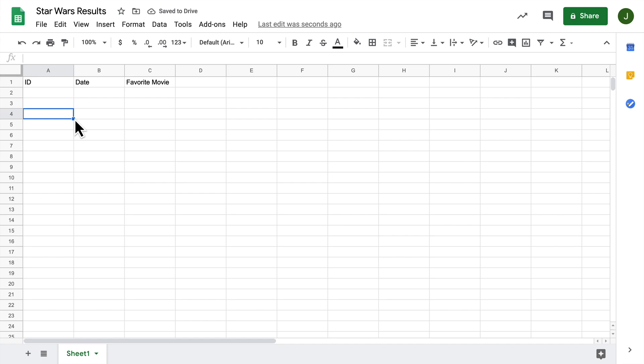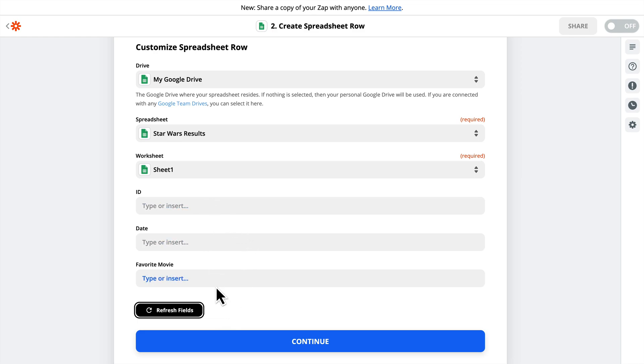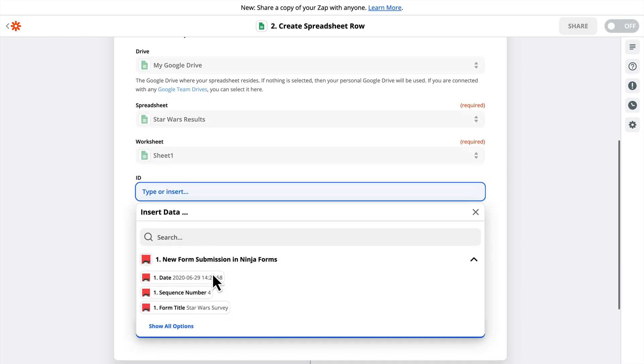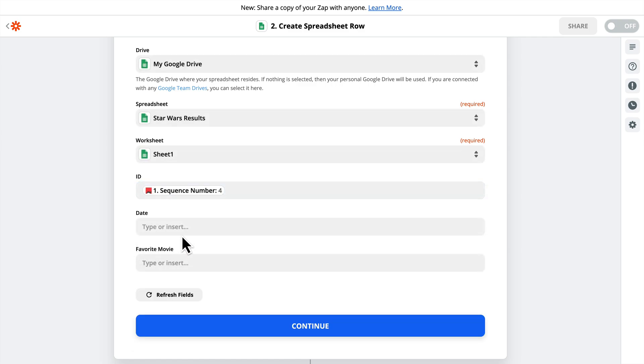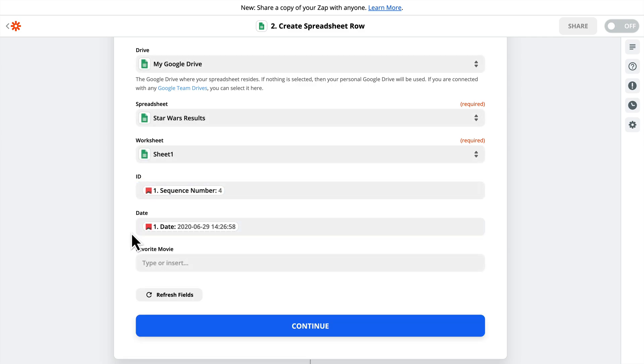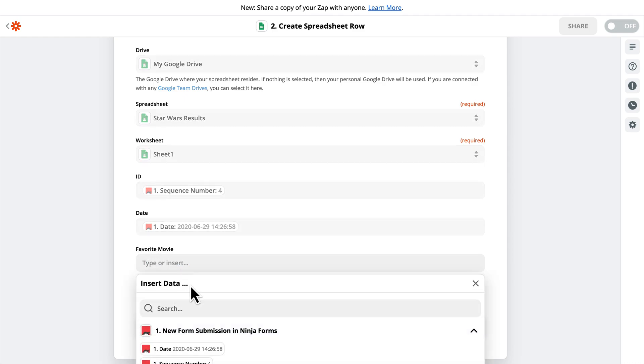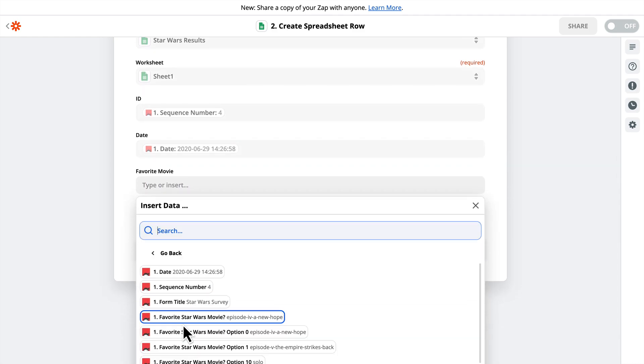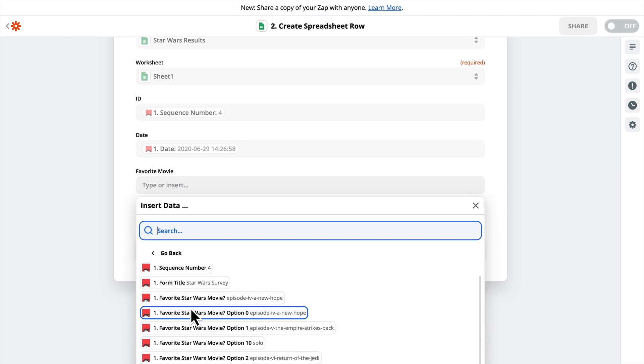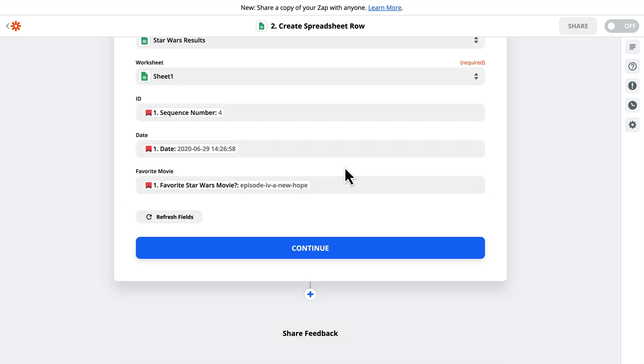...and then I'll go back to Zapier, and then I will refresh the fields, and now the new ones are pulled in. So I'll choose sequence number for ID, date for the date field, and then for Favorite Movie, I'm going to show all options, and I'm going to grab Favorite Star Wars Movie, and then Episode 4, A New Hope, is what will show up here.